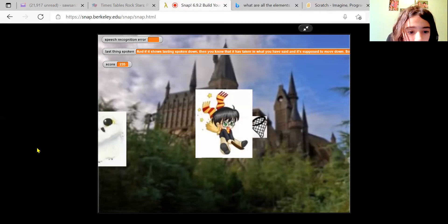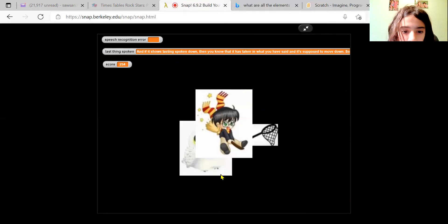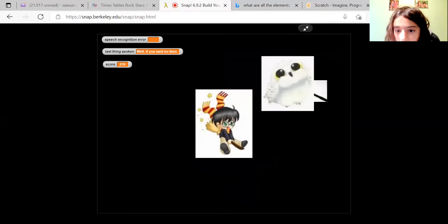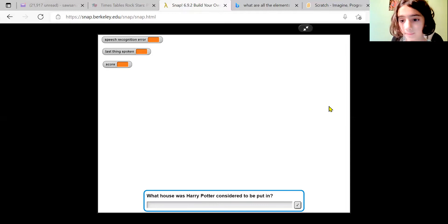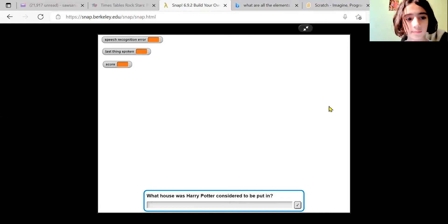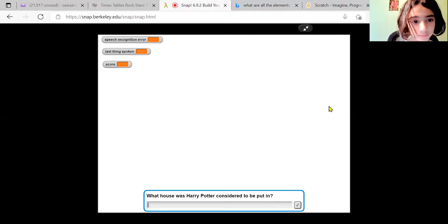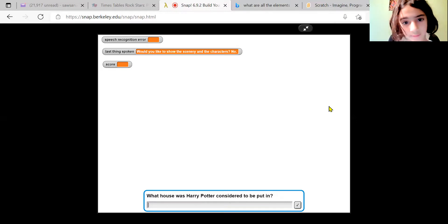For the scenery, when I asked you 'would you like to show the scenery?' — if you said no, then a black screen would appear, like this. No.